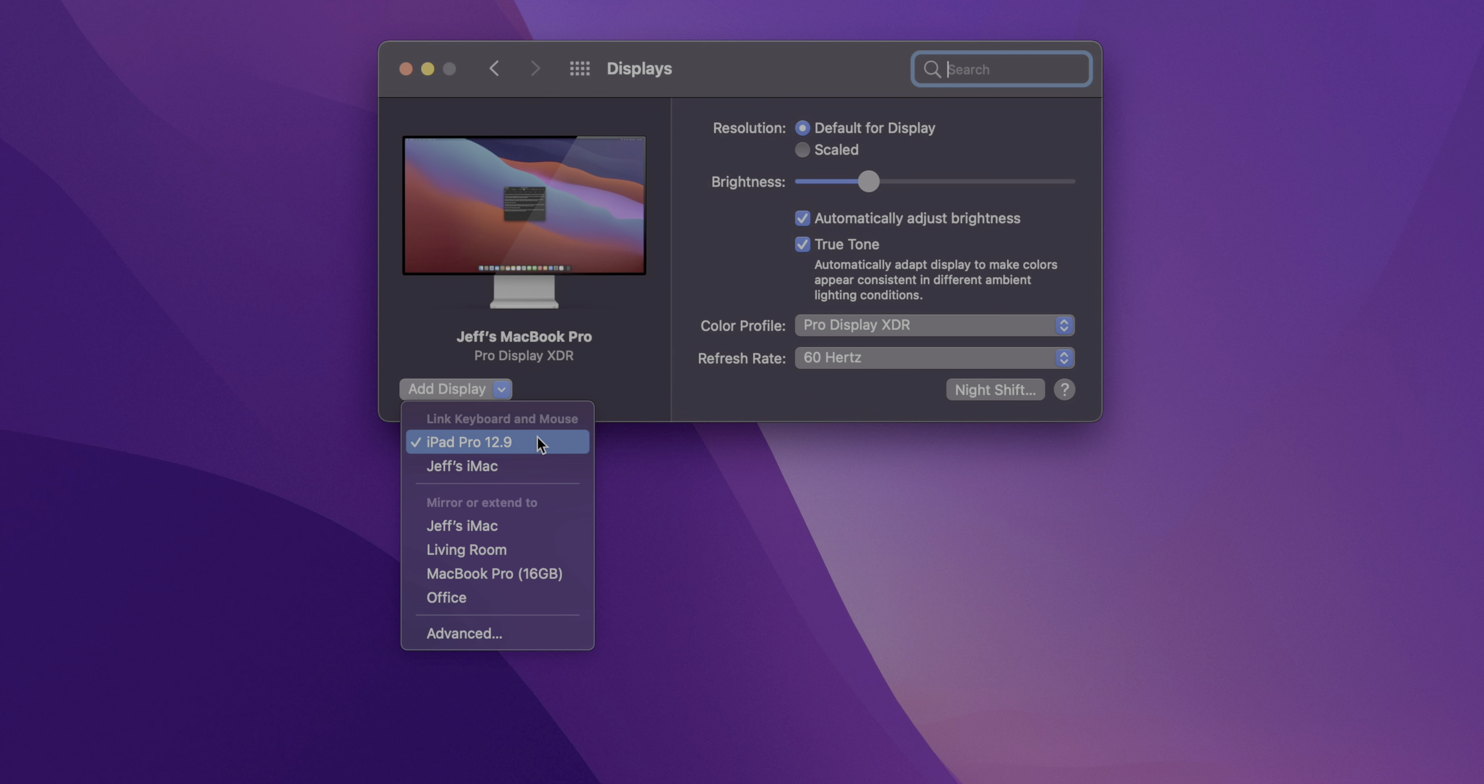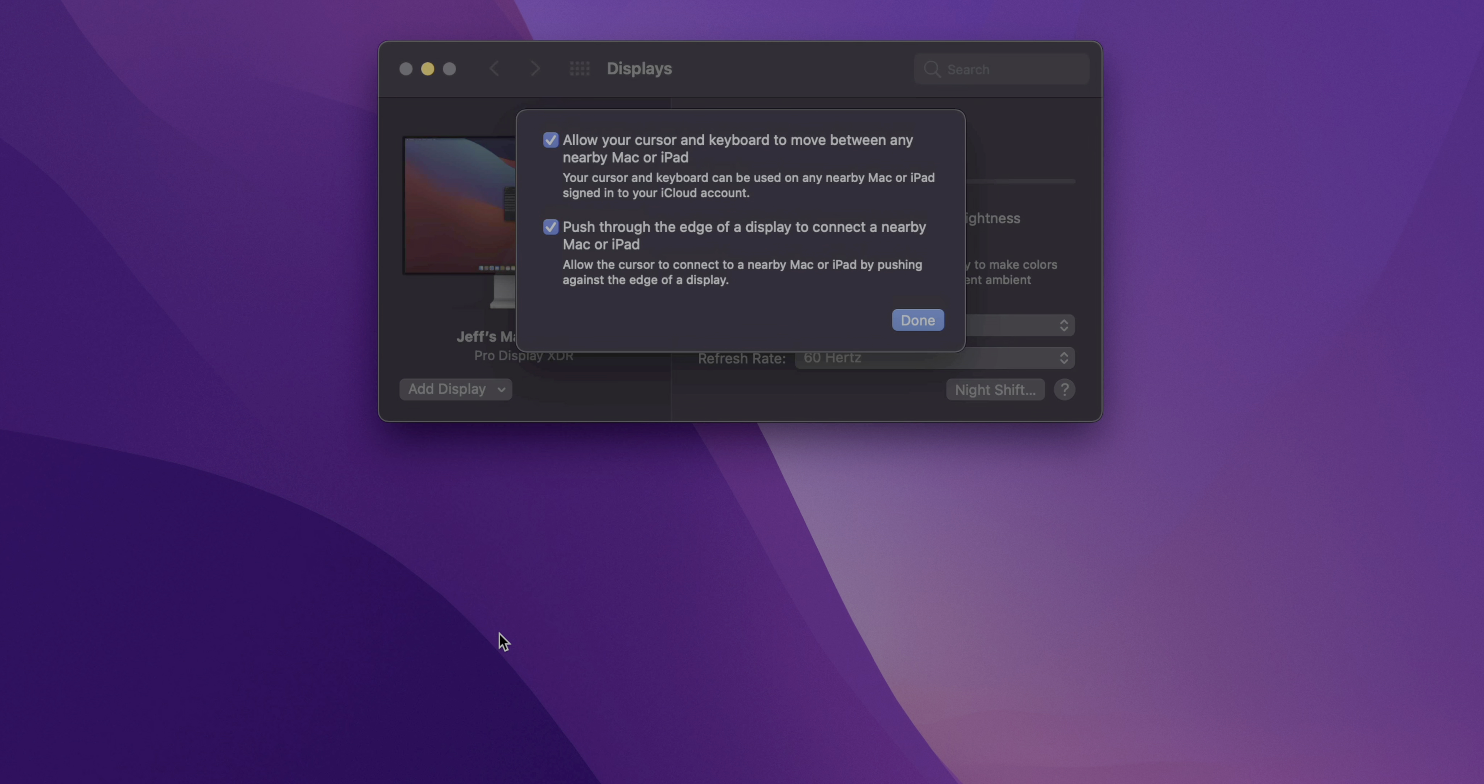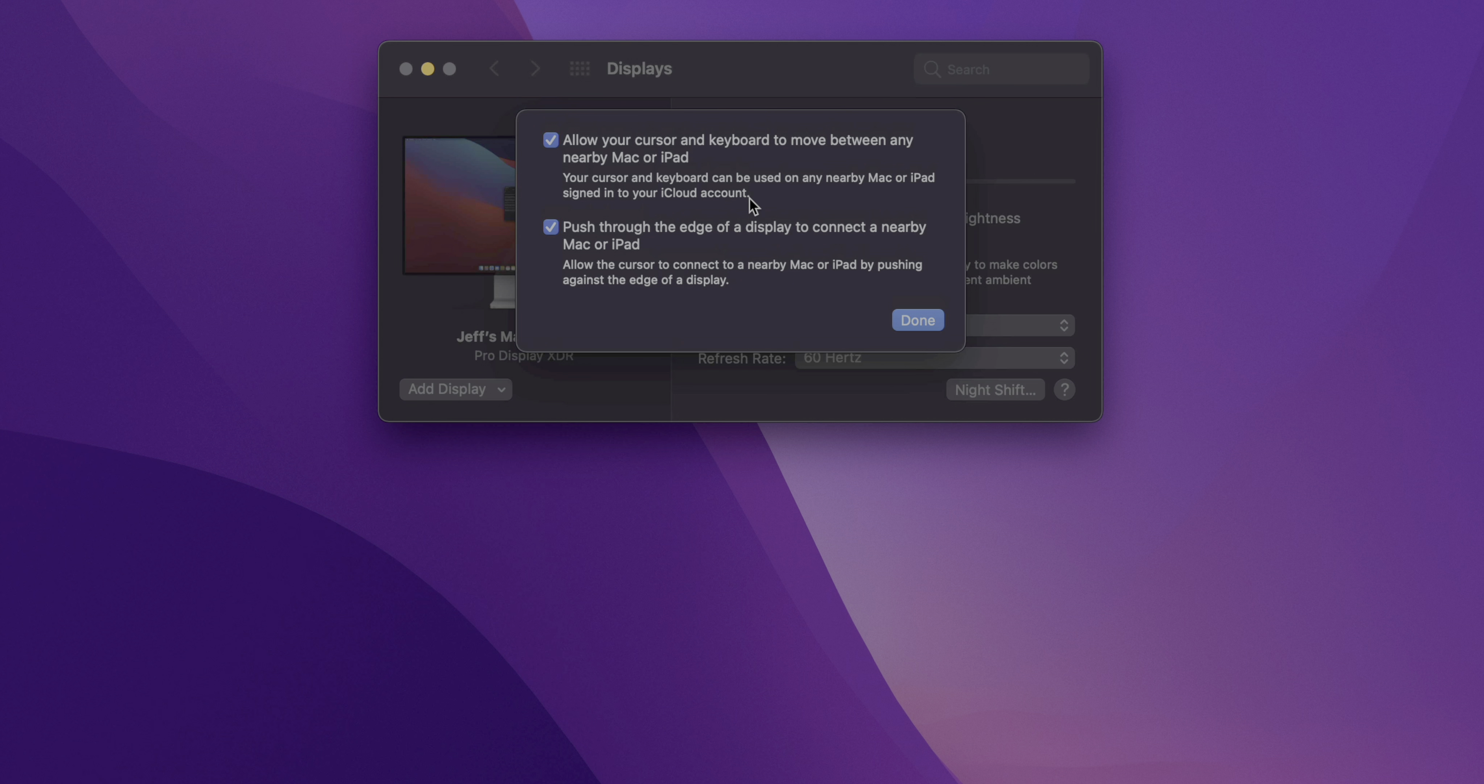So you'll see under displays and system preferences, link keyboard and mouse, and then you will have the locations or the different machines. iPad is listed, but not yet functional. Now, if you go to advanced, you'll find a couple of options allow your cursor and keyboard to move between any nearby Mac or iPad. So that's basically just a global enable or disable for universal control.